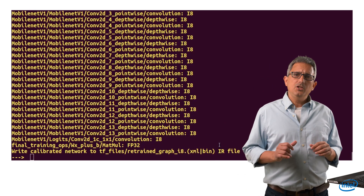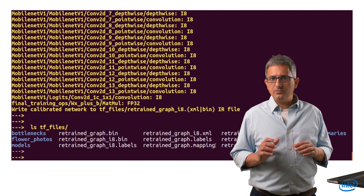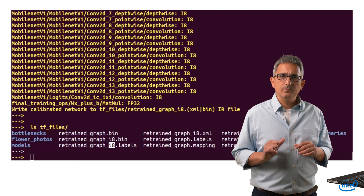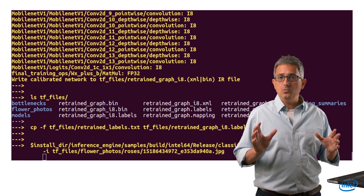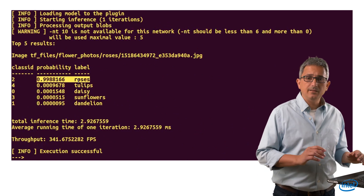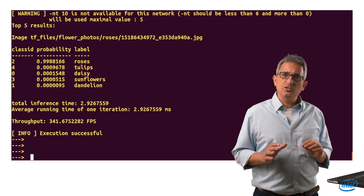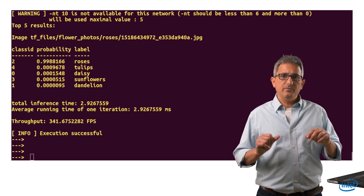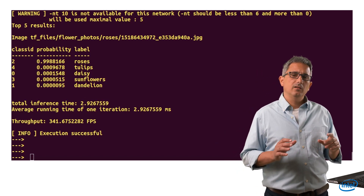Stage number 5: you can see the new IR files generated by the calibration tool — they are called underscore i8. Let's run the classification sample again with the new calibrated IR. And yes, it's a rose. Like before, you can use the validation utility to verify on the full dataset and even debug which images are not classified correctly and why.